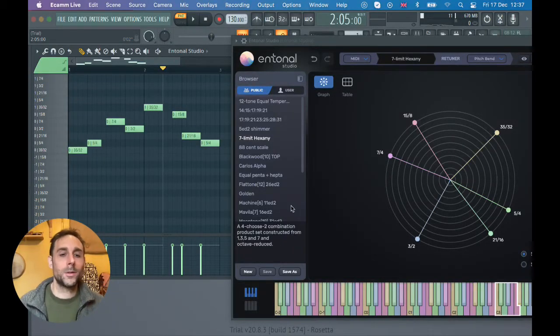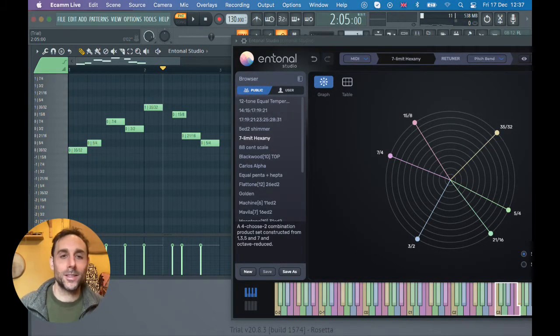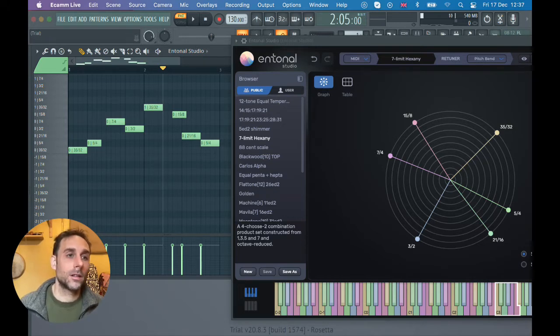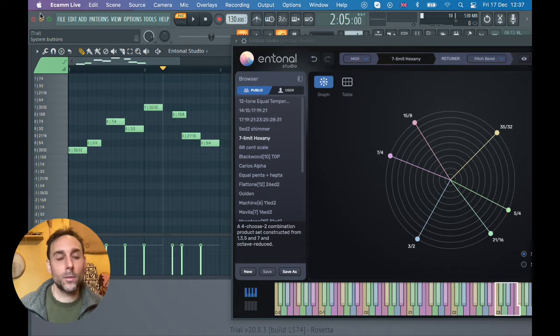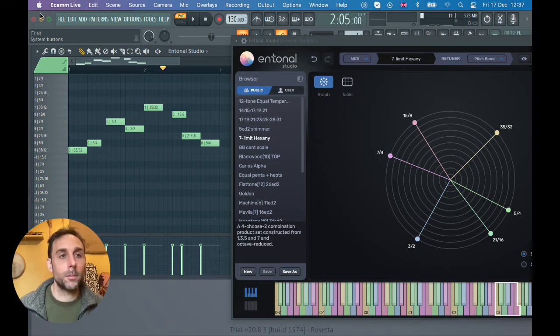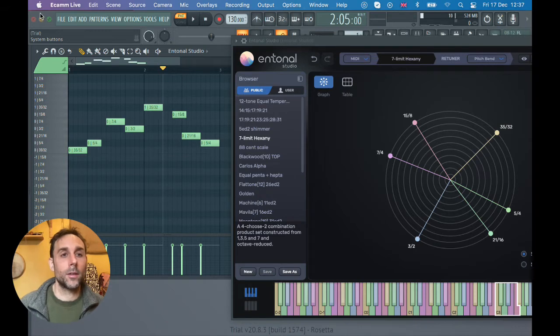Welcome to Entonal Sessions. I wanted to do a really quick video just to show you a feature that I know about that works in some other DAWs, but I know quite a few people are using FL Studio these days.